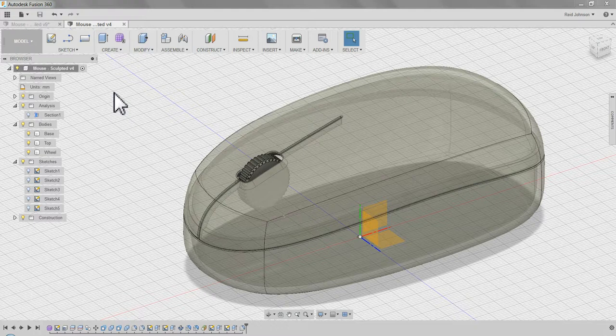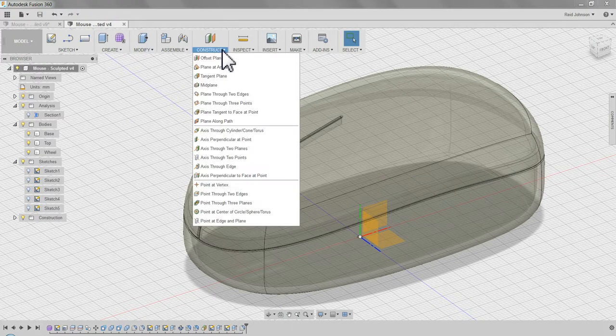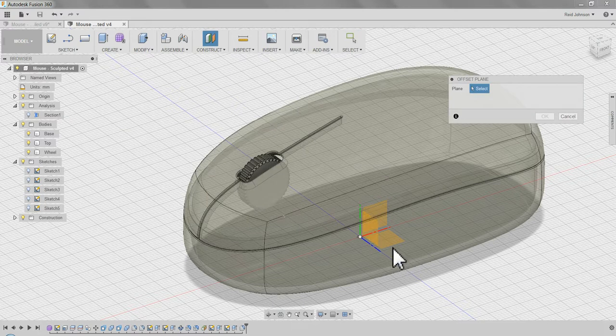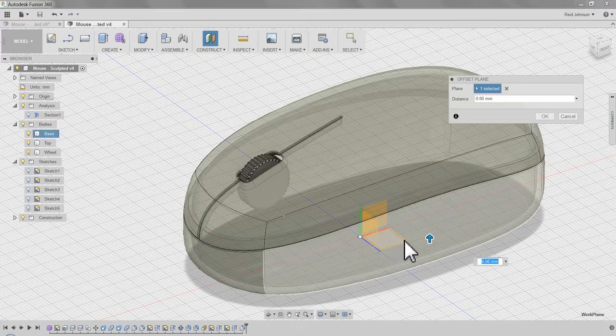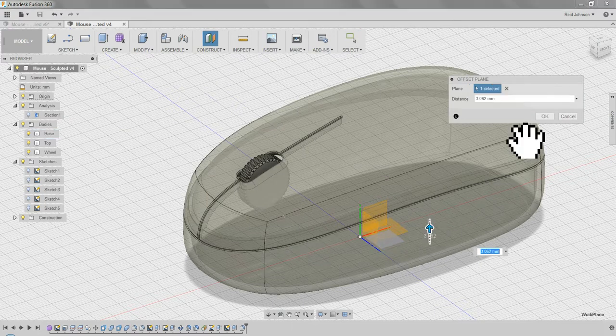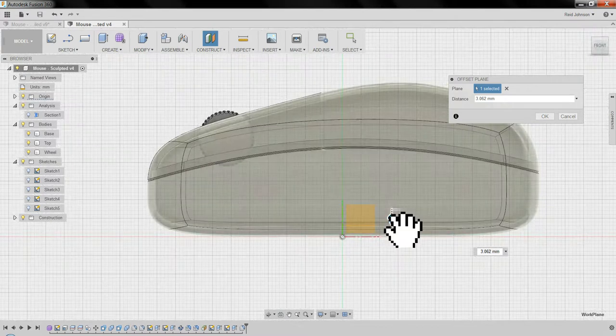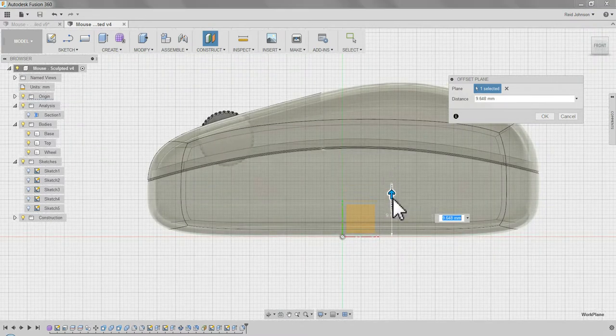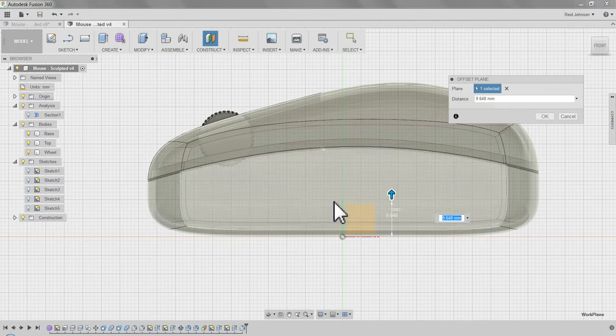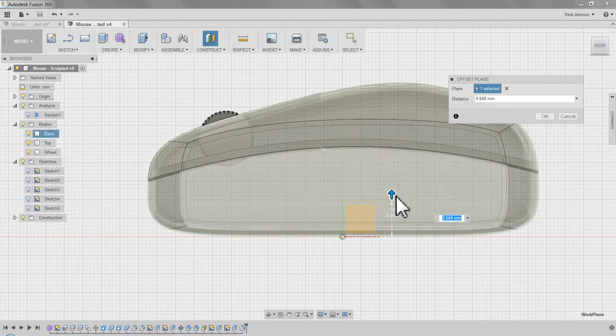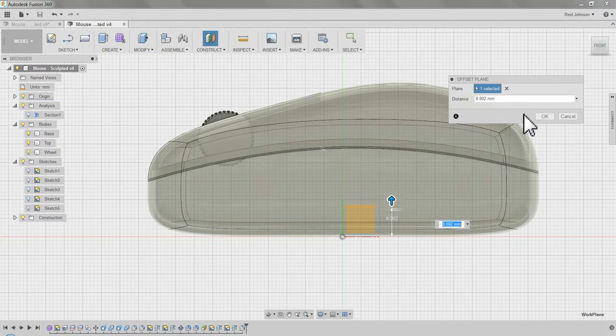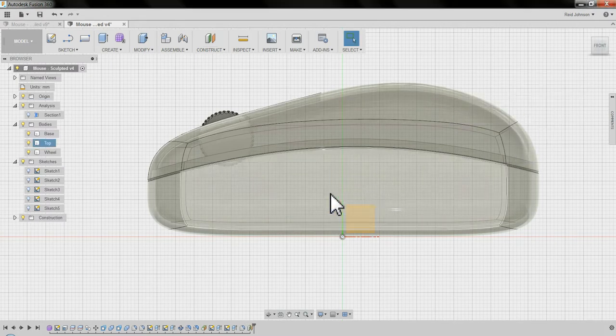The next step in the mouse is to add a cord. To do that, I'm going to go to Construct, Offset Plane, click on the ground plane, drag a plane up, I want to click on the front view, and see where that plane is going to go. That plane is going to be where the power cord, or the USB cord, intersects the mouse, somewhere right there. Say OK.